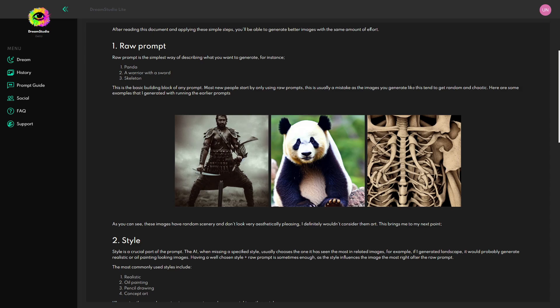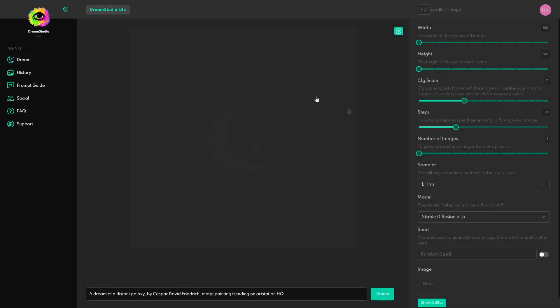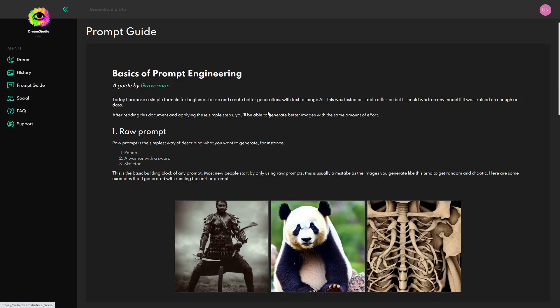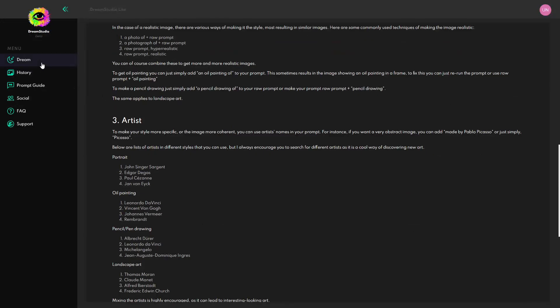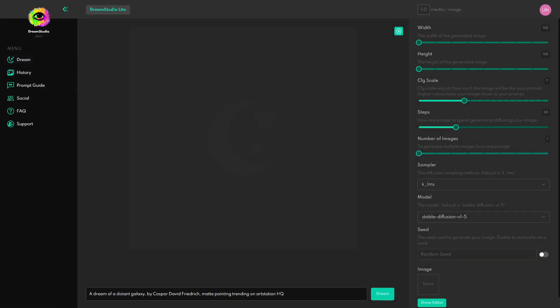So on the internet there are loads of different AI image generators but we're going to be using one called Dream Studio and the way it works is we have this canvas and we basically type in here what we want the AI to generate. It has this whole prompt guide which teaches you how to use it.